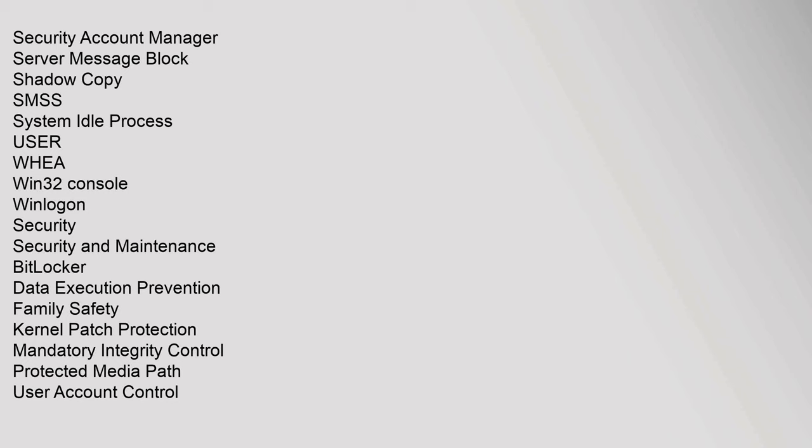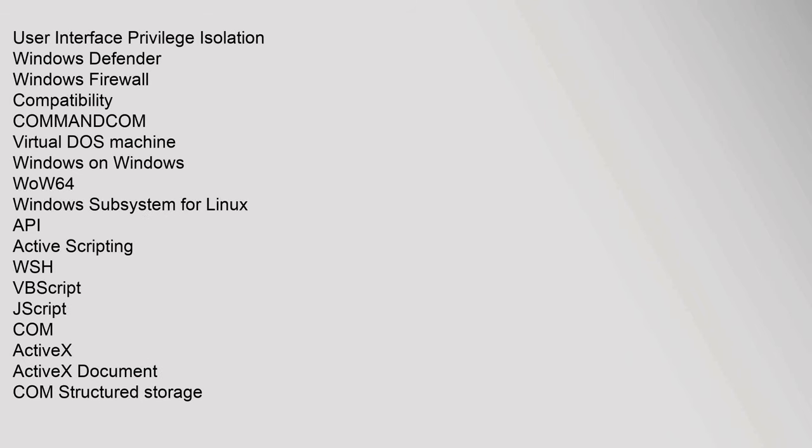Security: Security and Maintenance, BitLocker, Data Execution Prevention, Family Safety, Kernel Patch Protection, Mandatory Integrity Control, Protected Media Path, User Account Control, User Interface Privilege Isolation, Windows Defender, Windows Firewall.